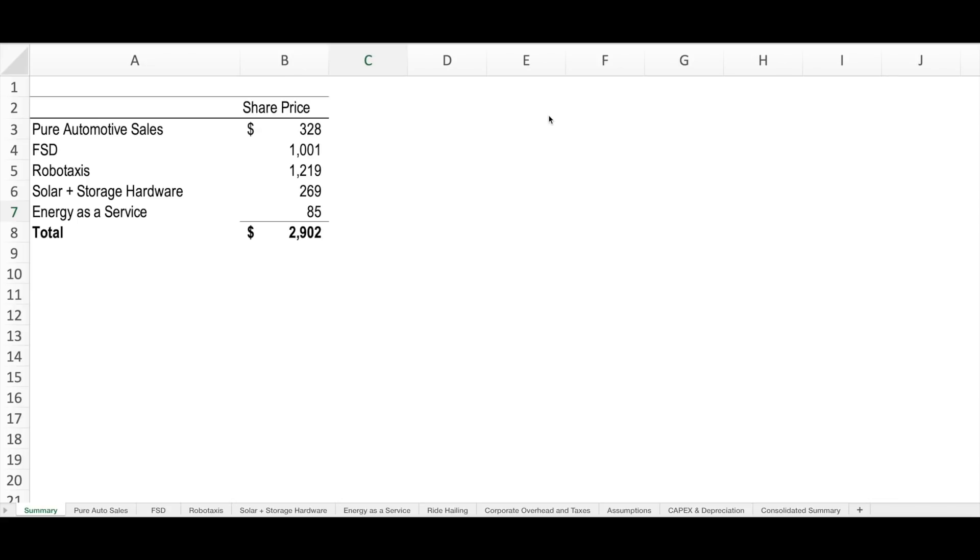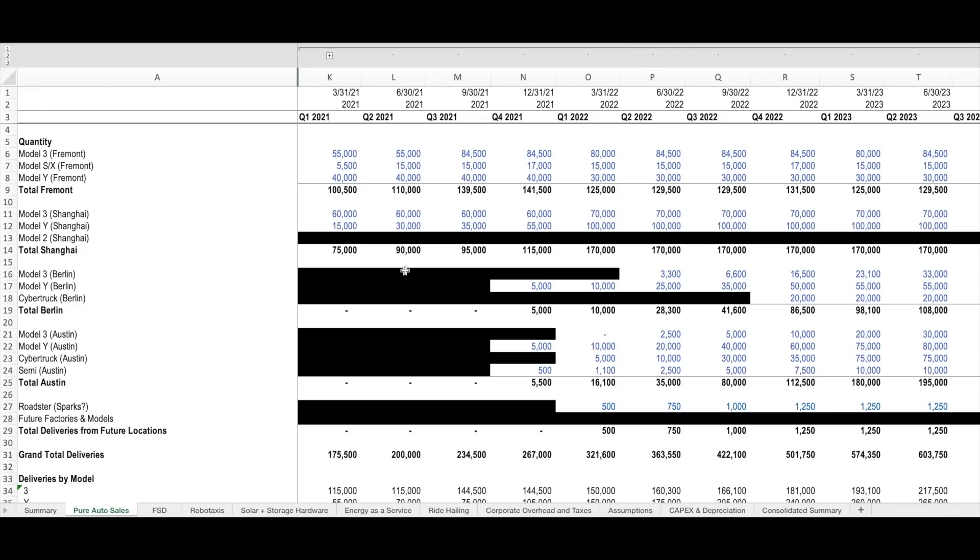Adding each one of these pieces together, you can see we have a total value per share of Tesla of $2,900 today. As I've said at the beginning, we'll be going over each one of these assumptions in more detail in subsequent videos, but I want to leave you in this video with an idea of how the valuation methodology worked overall. With that in mind, let's walk through the pure automotive sales discounted cash flow methodology so that you can have a better understanding of the way the cash flows are calculated.